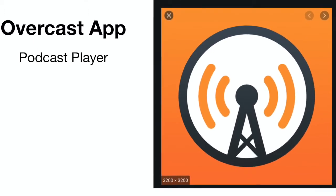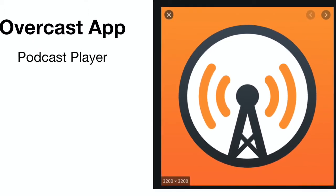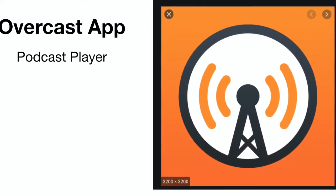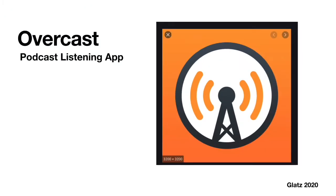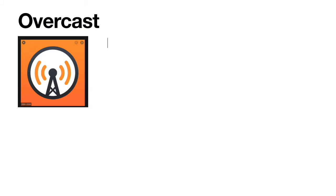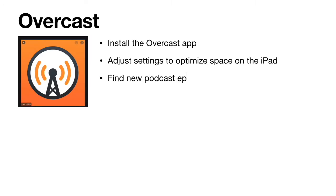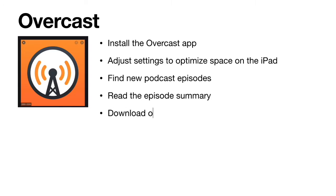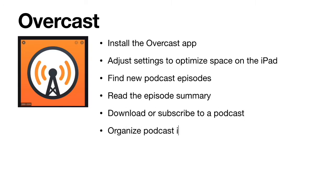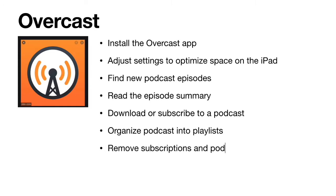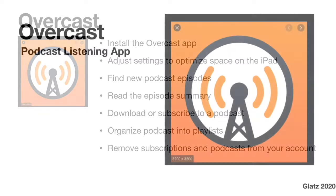Specifically, we are going to learn how to install the app, how to adjust settings to optimize space on your iPad, to find podcast episodes, to read the episode summaries, download or subscribe to podcasts, organize podcasts into a playlist, or remove subscriptions and podcasts from your account. You can return to this video at any time if you need a reminder of how to do any of these things.